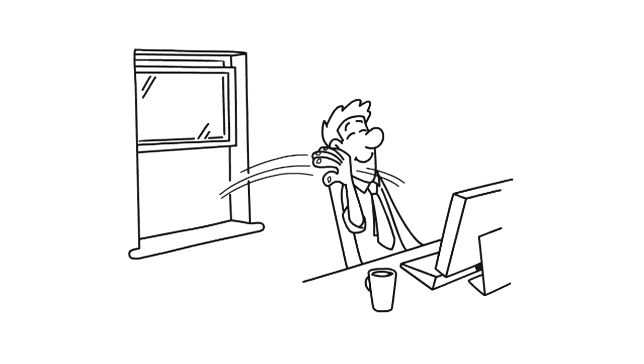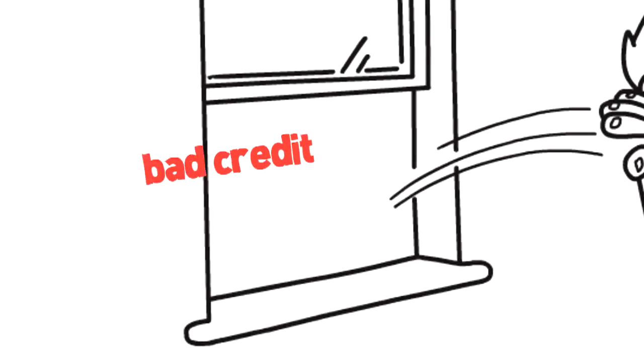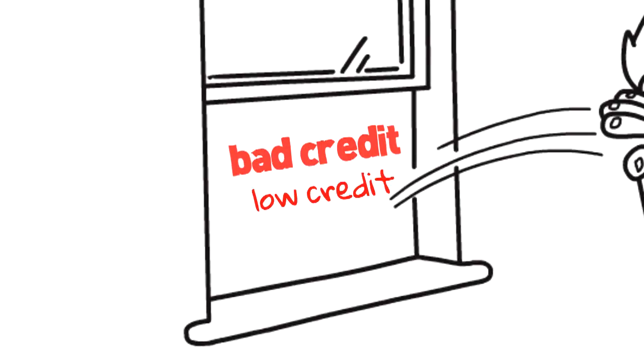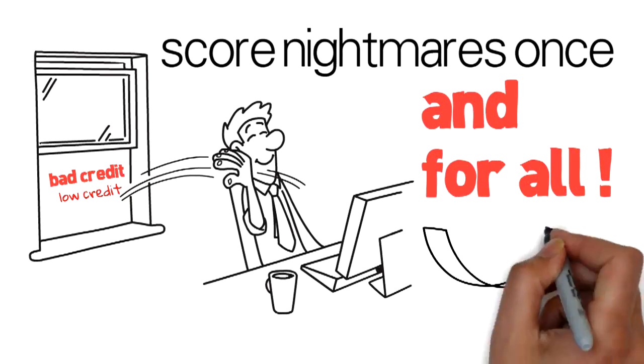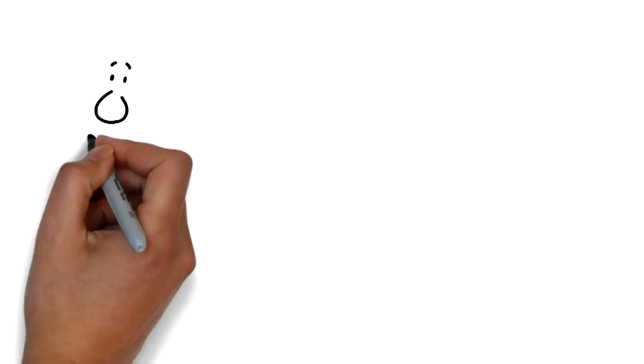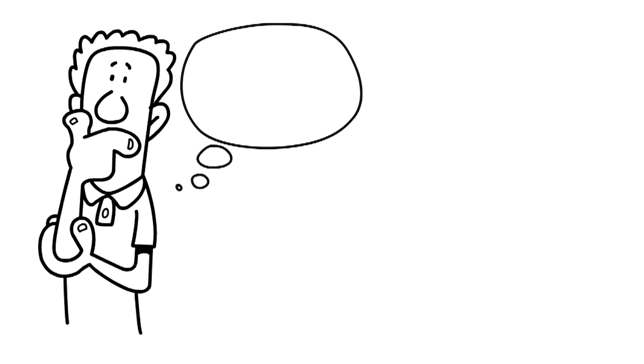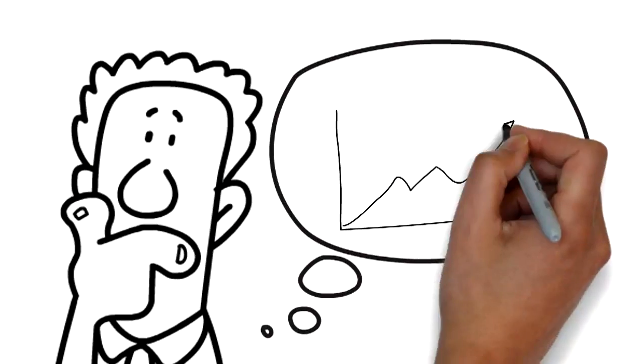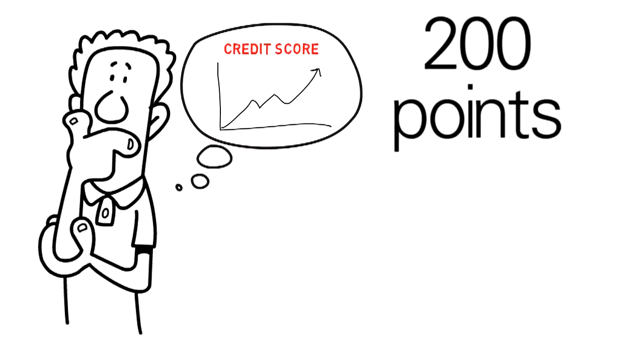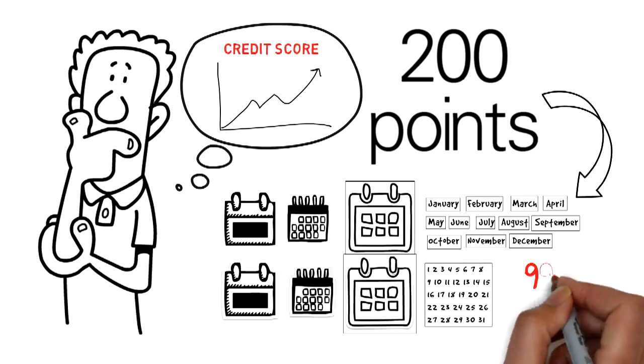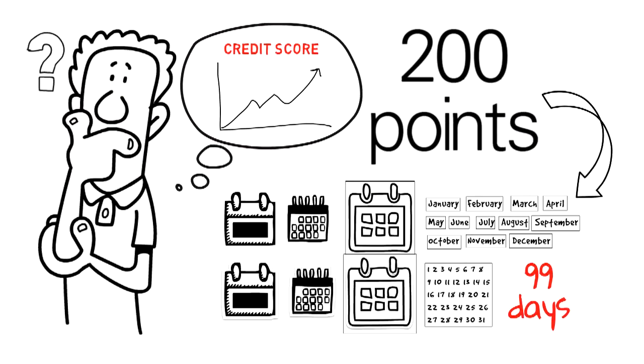Well, now you can get rid of your bad credit and low credit score nightmares once and for all. How would you like to raise your credit score up to 200 points in just 99 days or less?